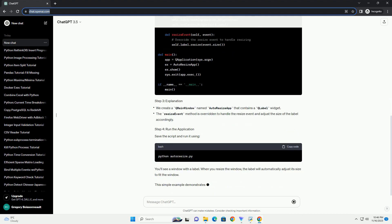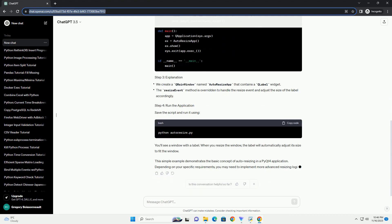Make sure you have PyQt4 installed. You can install it using pip. Create a new Python script, example autoresize.py, and add the following code.